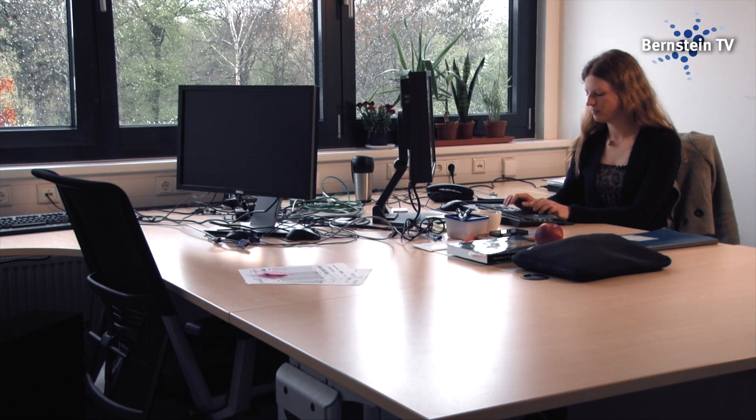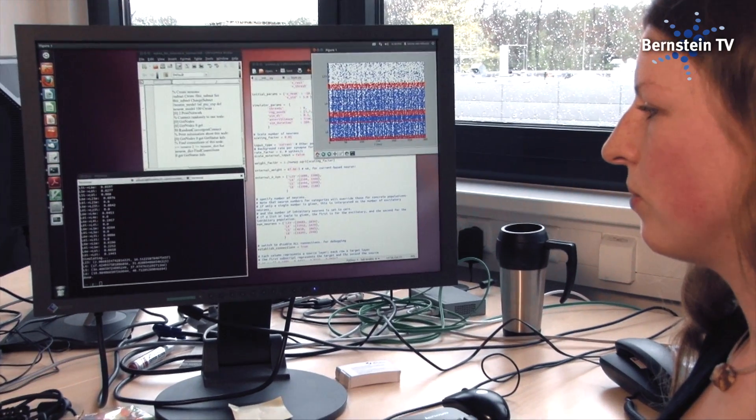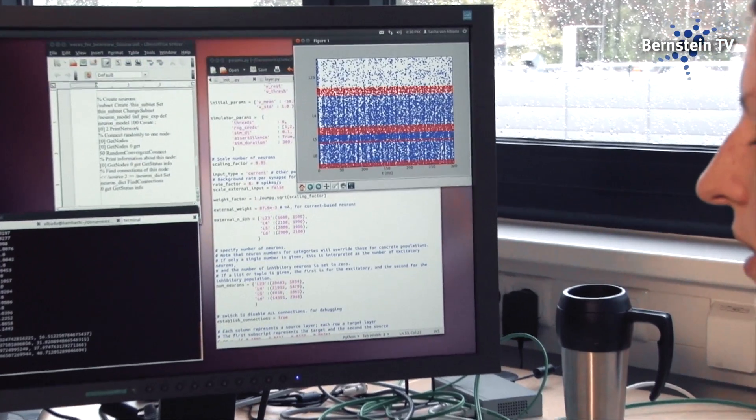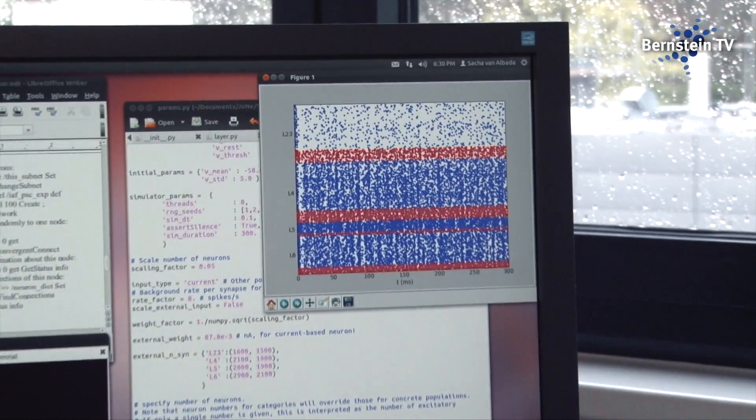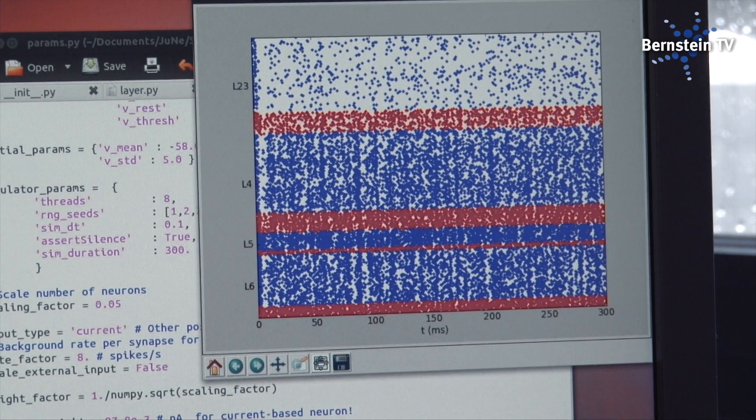I'm working on a model of the visual cortex of the macaque monkey, where we aim to incorporate all areas that are relevant for visual processing. We try to connect these areas in a realistic manner using anatomical data. Data can be generated that is comparable to experimentally gained results, which allows a very close interaction between theoretical and experimental approaches.